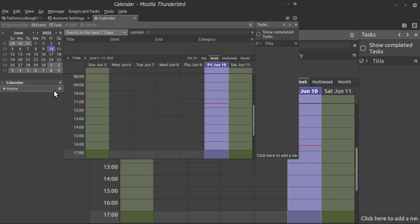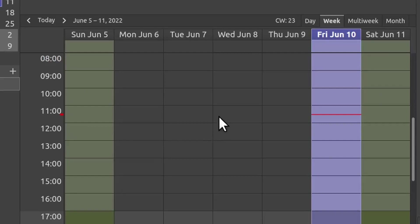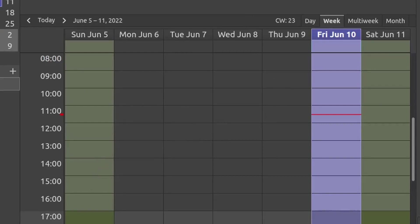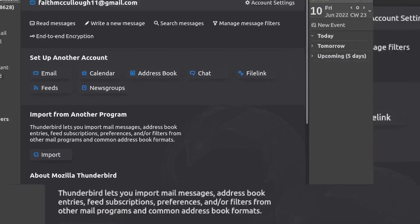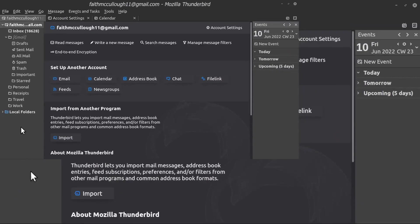And that enables the calendar. Now this is the home calendar on your machine, okay? So in another tutorial, I'm going to show you how to bring in your Google calendar. It's pretty easy too.